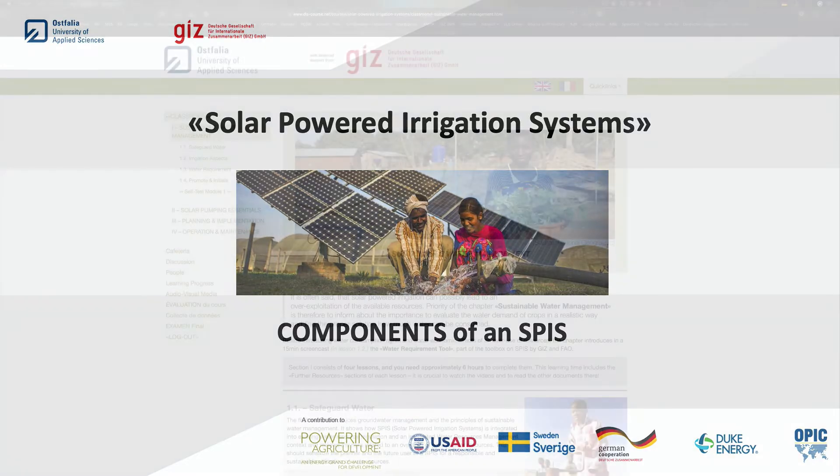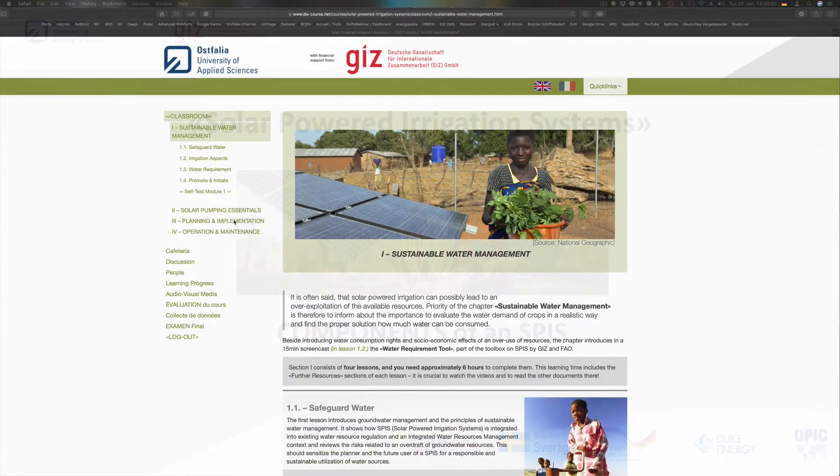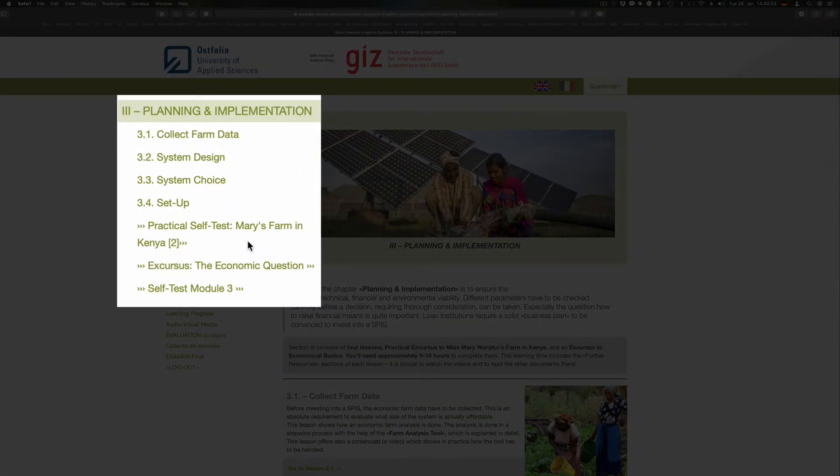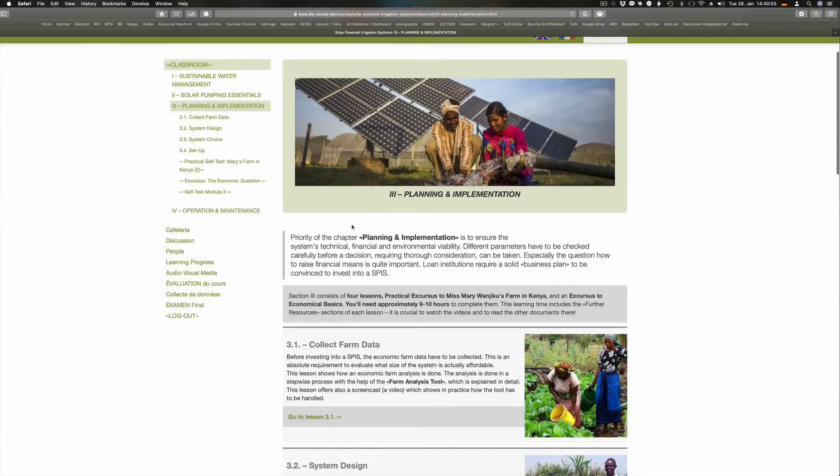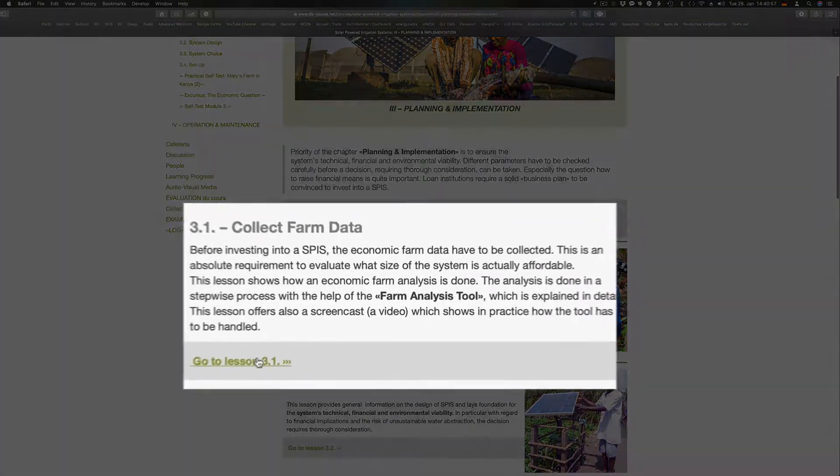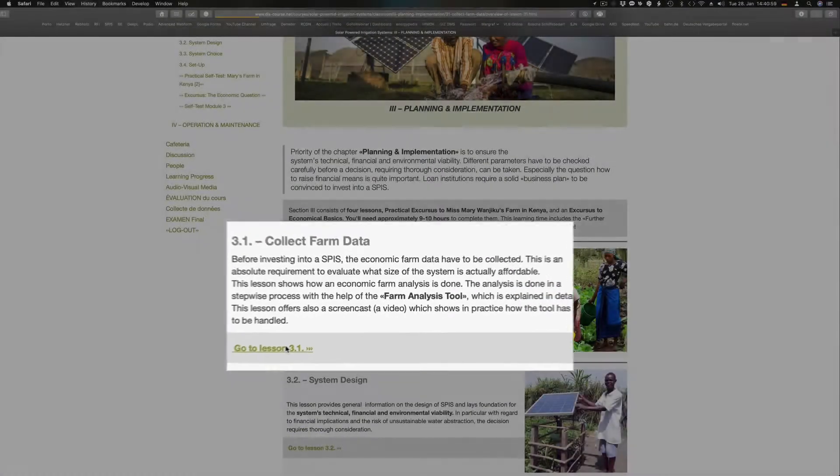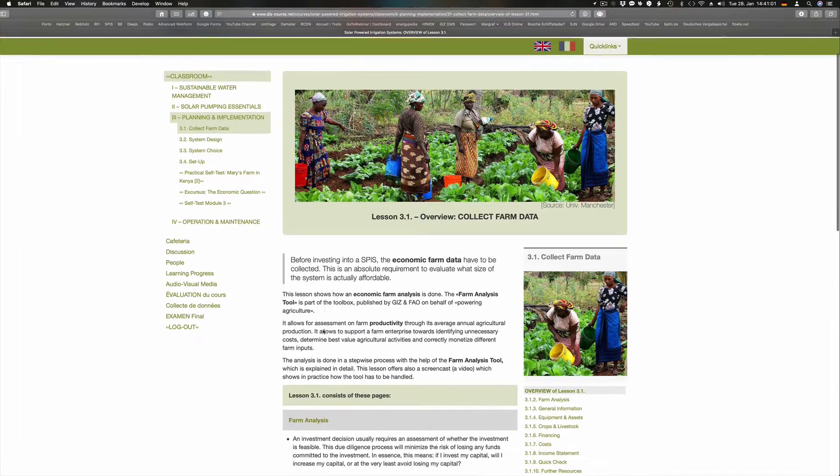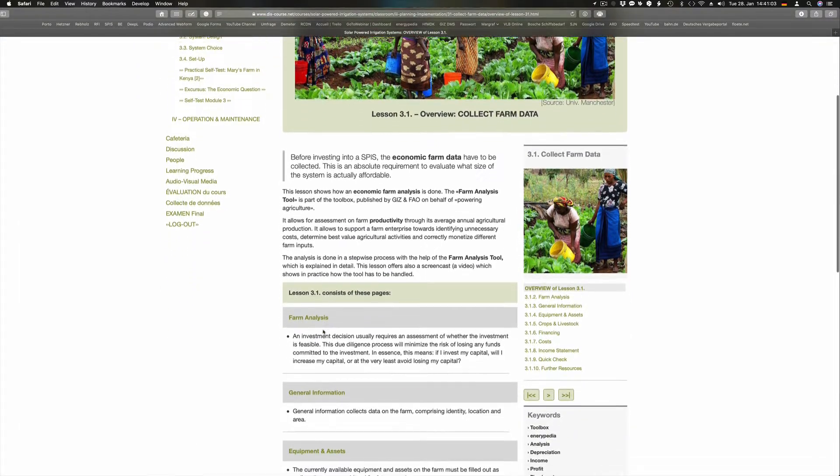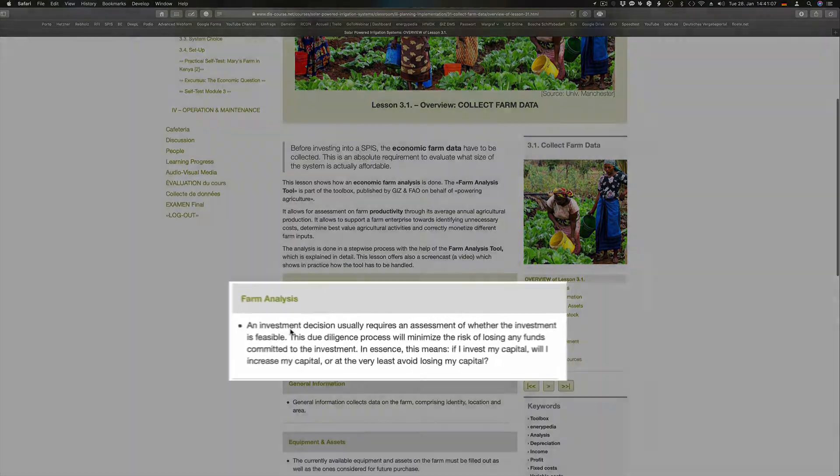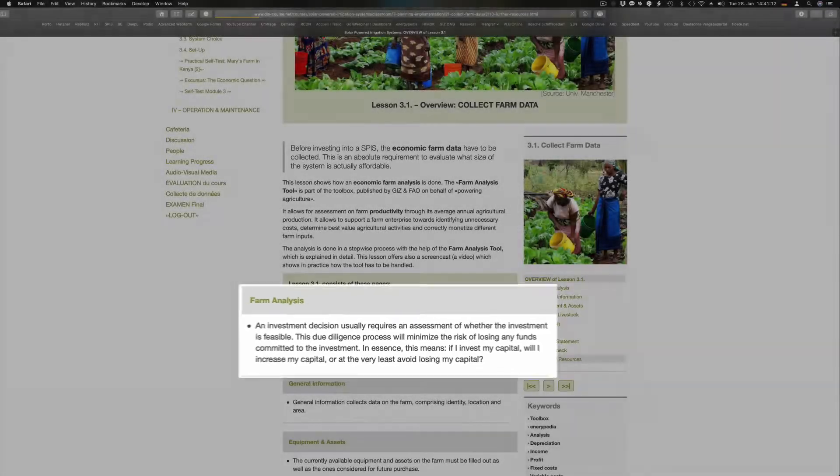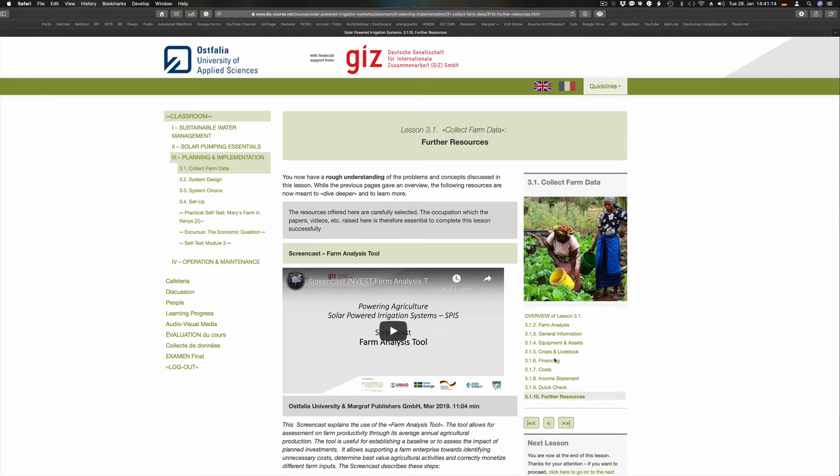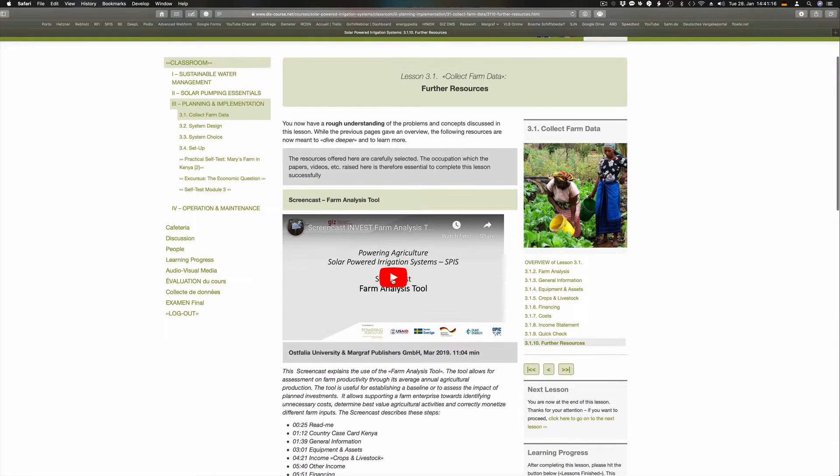The actual configuration of an SPIS is described in the section Planning and Implementation. As said before, the first step is to collect the necessary data on the water demand. Besides the physical data, especially the question of how to raise financial means is also quite important. Loan institutions require a solid business plan to be convinced to invest into an SPIS.